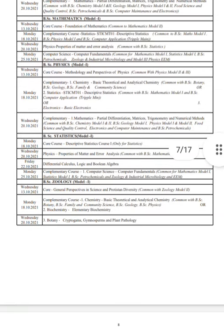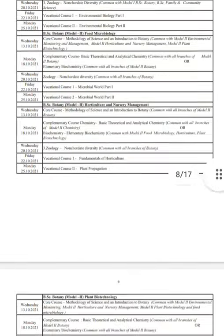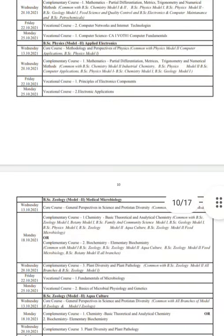B.Sc. Statistics: Mathematics — 16th, Physics — 22nd. Computer Science: Mathematics — 21st, Chemistry — 20th.